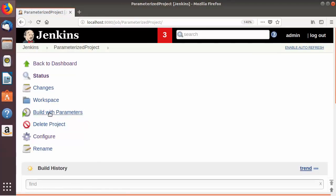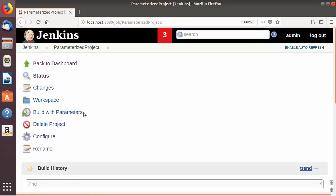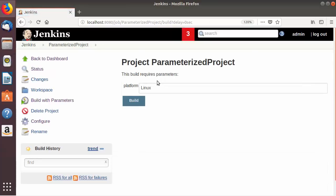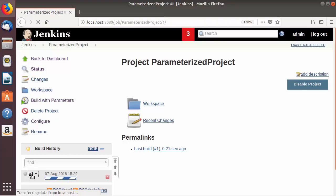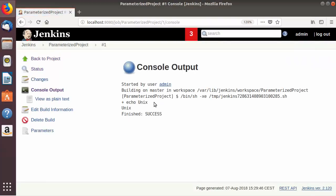Once the job is saved, I'm going to execute this build. You'll notice something new — normally you see 'Build', but because we have provided parameters for this build it now says 'Build with Parameters'. Click on that and on the right-hand side you'll see 'This build requires parameters' and the default value for the platform variable is 'Linux'. Let's change it to 'unix' and click Build. Going to the console output, you can see the echo command executed with the parameter value 'unix'.